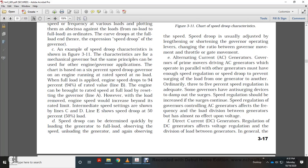An example of speed droop characteristics: for a 2,300 RPM engine with a mechanical governor, the chart is based on 6% speed droop. When full load is applied, engine speed drops to 94% of rated value. The engine can be brought to rated speed at full load by resetting the governor in Line A; however, when load is removed, engine speed would increase beyond rated limits. Intermediate speed settings are shown in Lines C, D, and E, illustrating speed drop at 50% load.